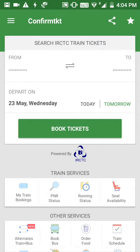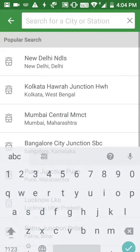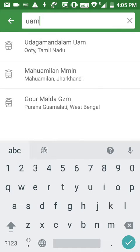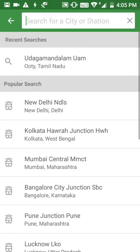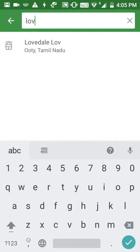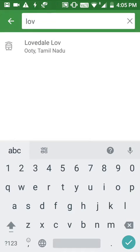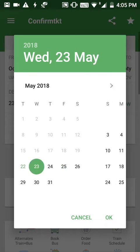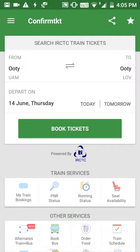In ConfirmTKT, you can verify your phone number and email ID once again. For this, you just have to start your booking — I'll book my ticket from UAM to LOV, select the date, and click on 'Book Ticket'.